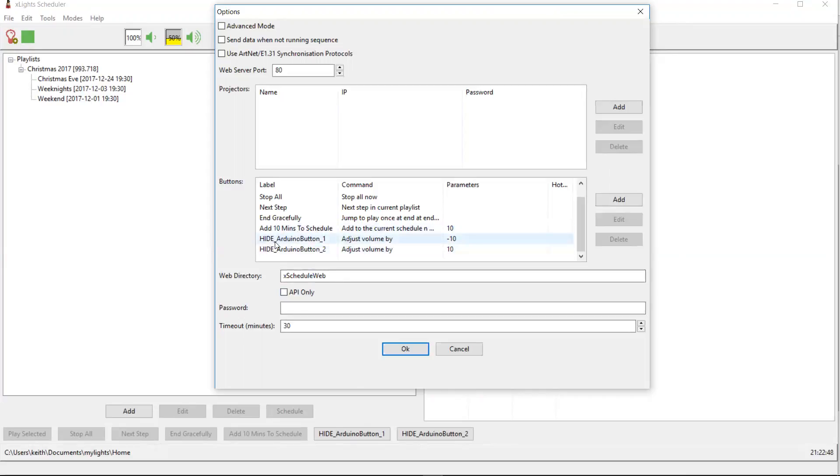So it's hide underscore Arduino button, the case is important, then underscore one. So this will be the first button, which is attached to pin 22 in my example, and it's going to adjust the volume down by 10 and Arduino button two is going to adjust the volume up by 10.